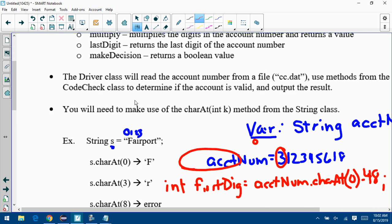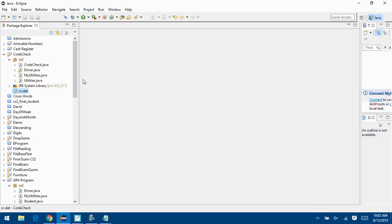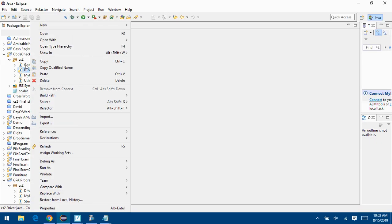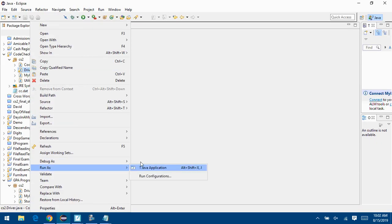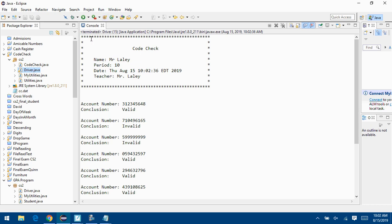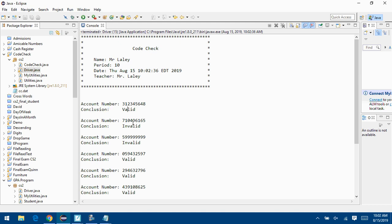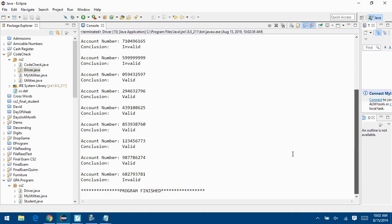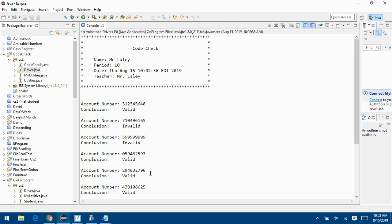Let me show you what the program looks like when you run it. Here's my heading. The only things that should print out are the account number and the conclusion — either 'valid' or 'invalid'. The first one is valid, the next two are invalid, then they're all valid until the last one. You can check your answers in the black binder as usual.